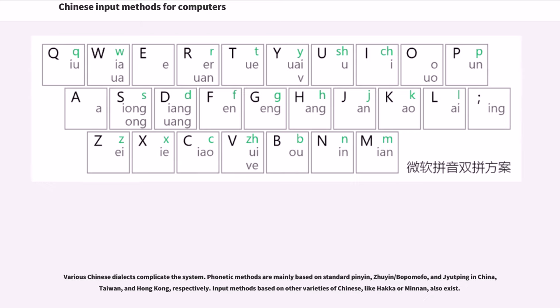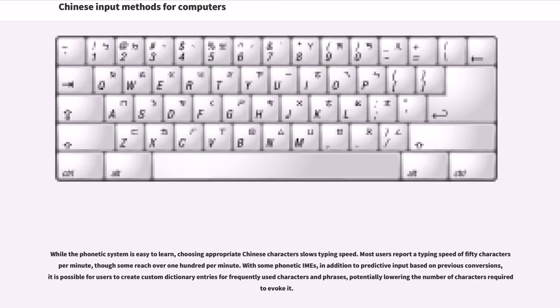Various Chinese dialects complicate the system. Phonetic methods are mainly based on standard Pinyin, Pinyin/Bopomofo, and Jyutping in China, Taiwan, and Hong Kong, respectively. Input methods based on other varieties of Chinese, like Hakka or Minnan, also exist. While the phonetic system is easy to learn, choosing appropriate Chinese characters slows typing speed. Most users report a typing speed of 50 characters per minute, though some reach over 100 per minute.